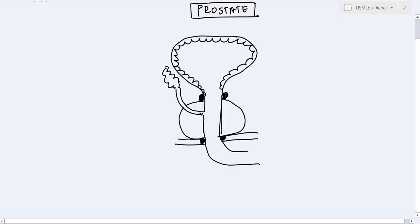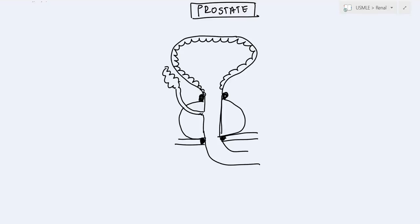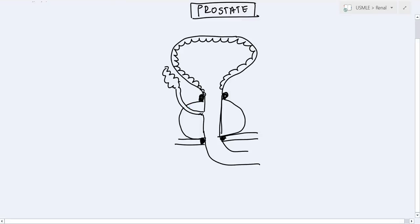There are a few zones which are important to understand. The first is the central zone, which goes around the ejaculatory duct. Then we have the transitional zone, which is on both sides of the urethra — it's 3D so it wraps around and pretty much encompasses the urethra. And finally, we have the peripheral zone. So: peripheral zone, transitional zone, central zone.